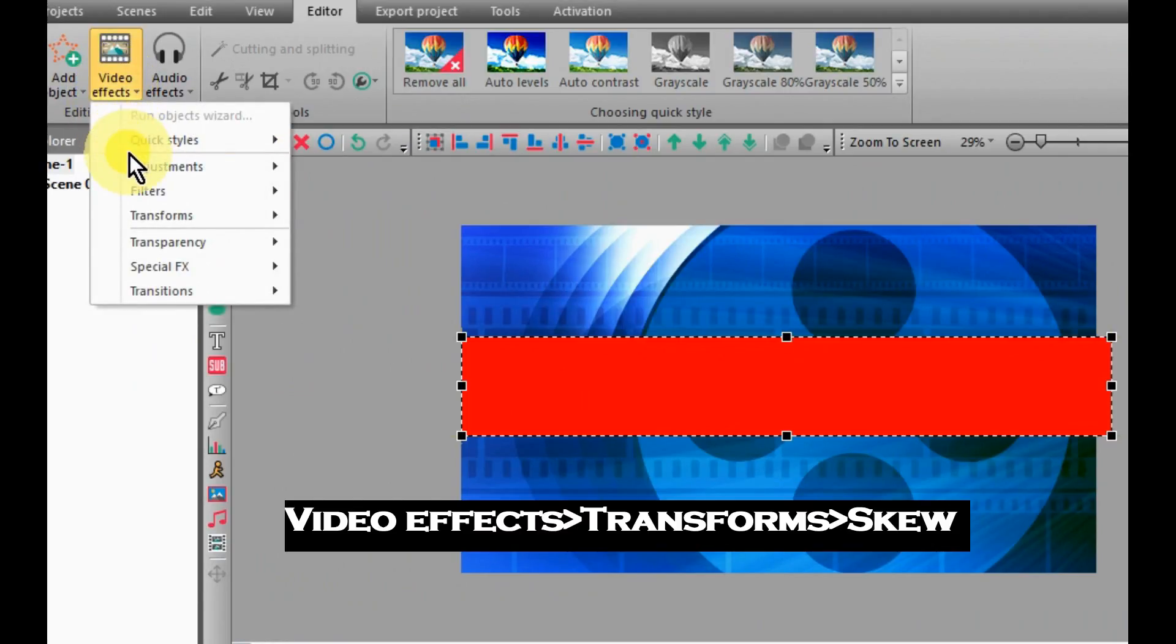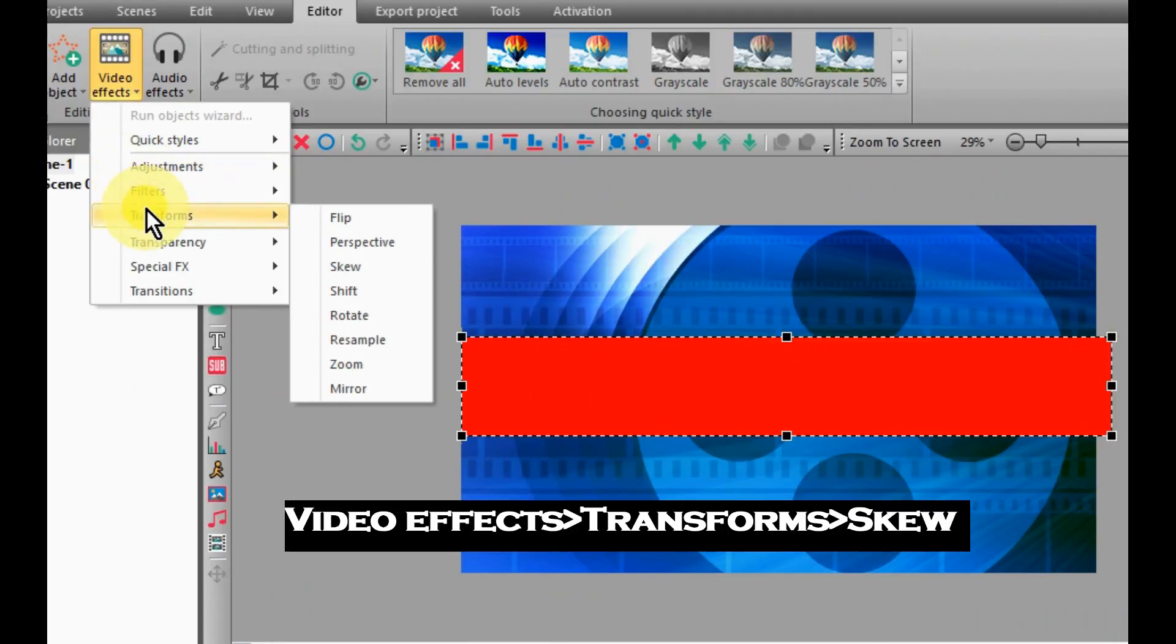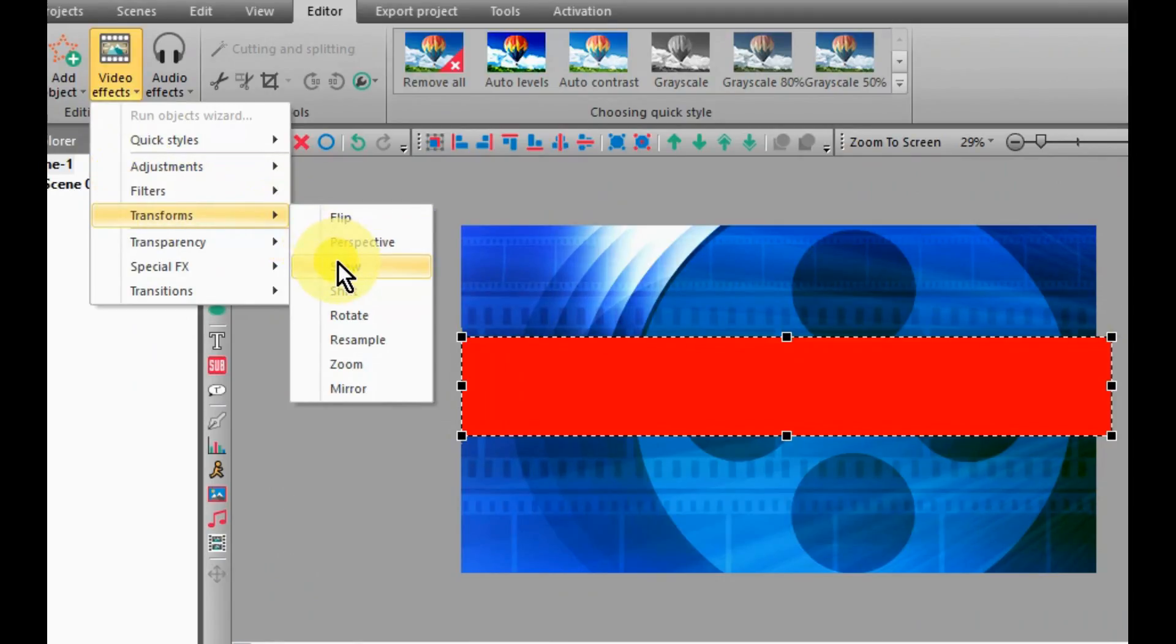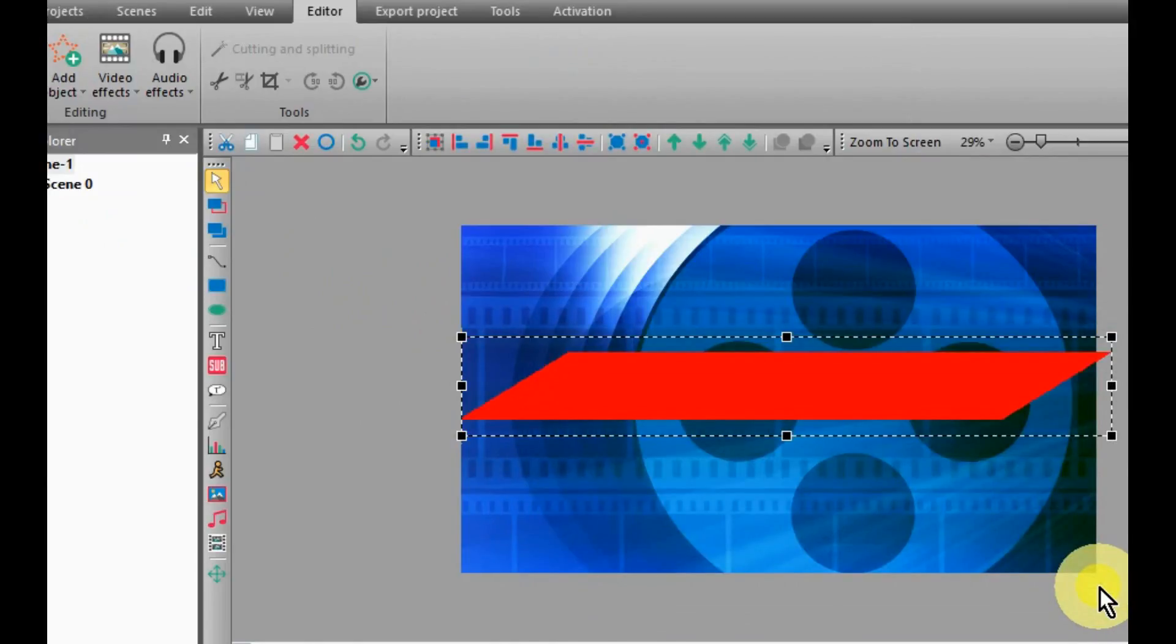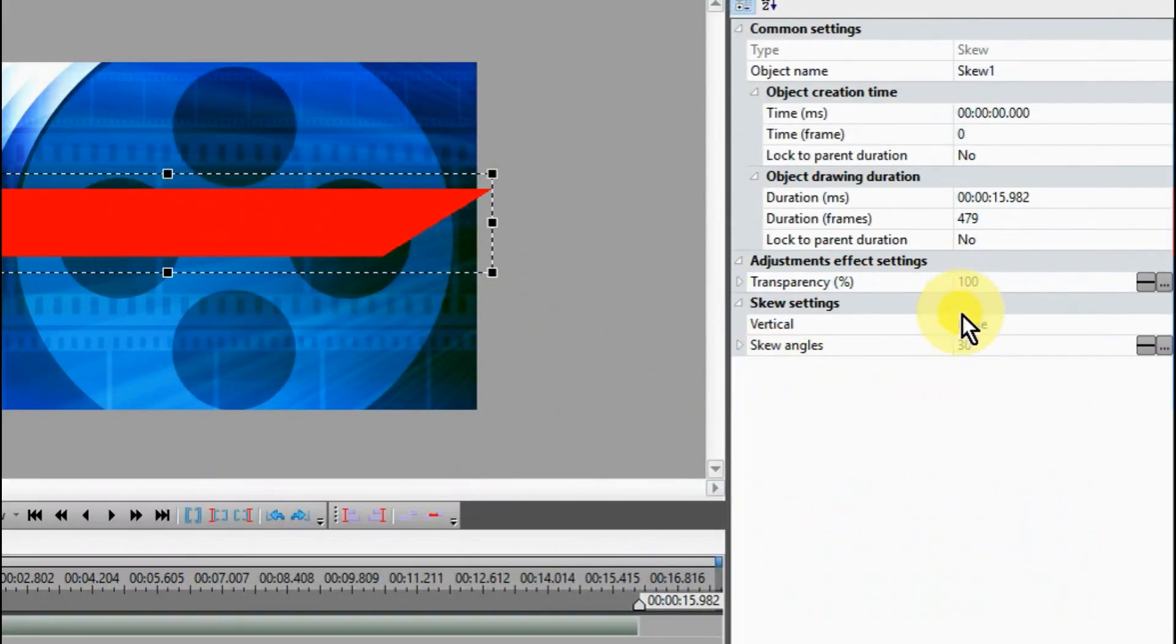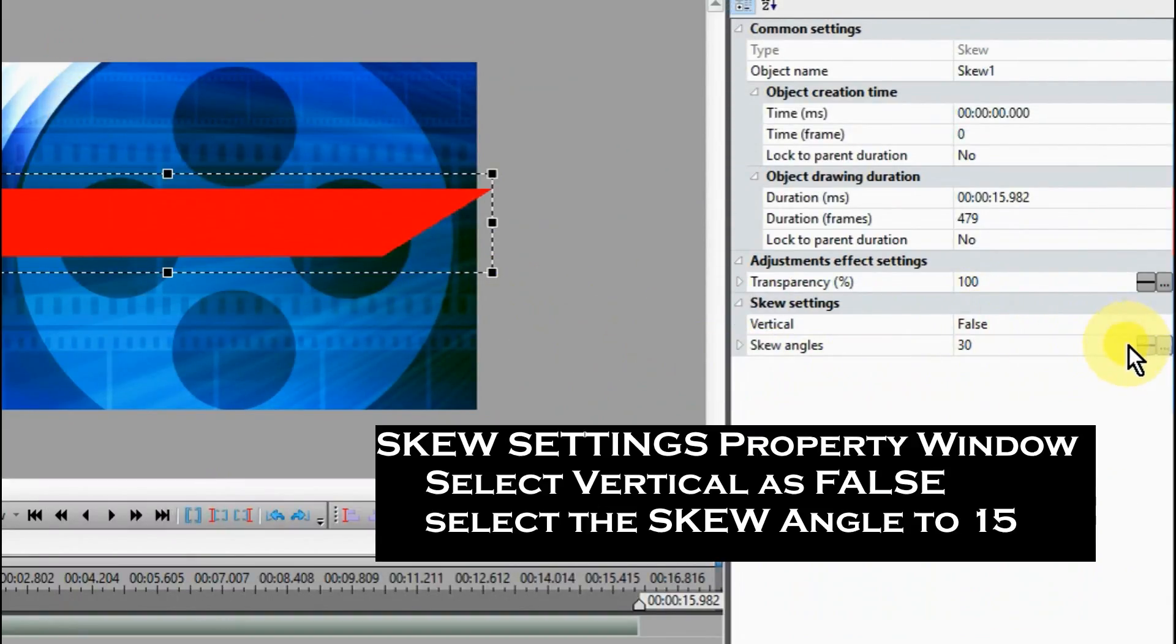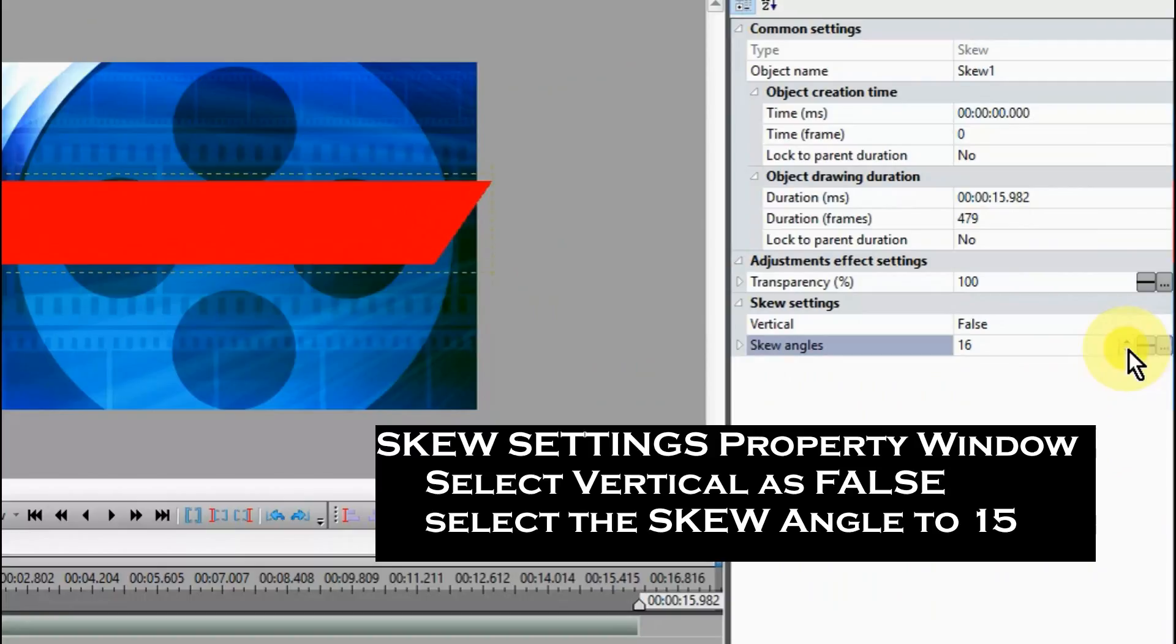Go to Video Effects, and down to Transforms, and over to Screw. Screw Settings in the Properties window. Select Vertical as False, and select Screw Angle to 15.